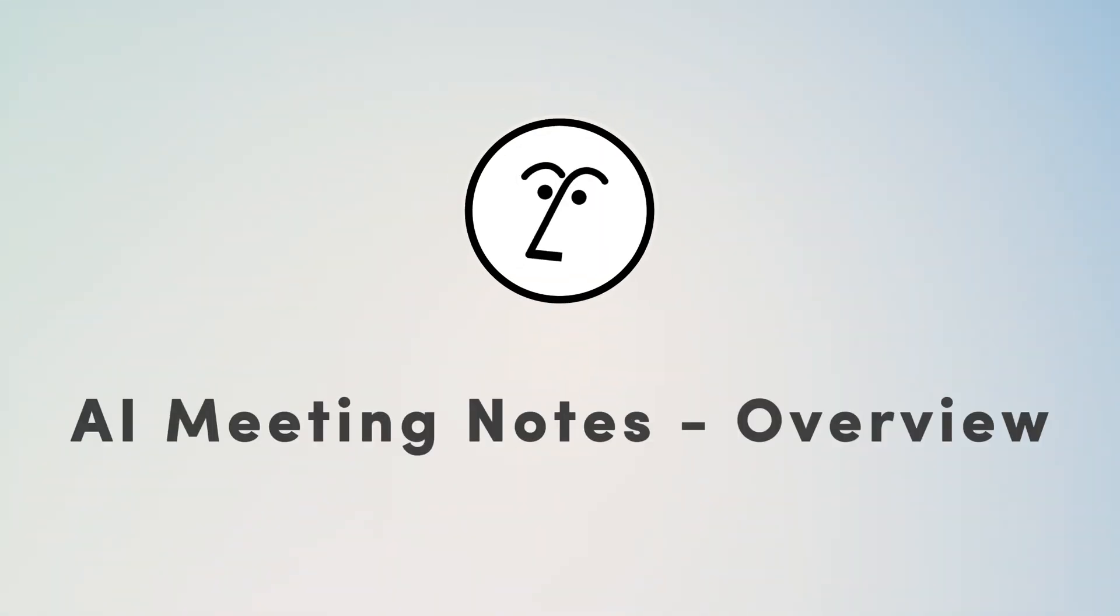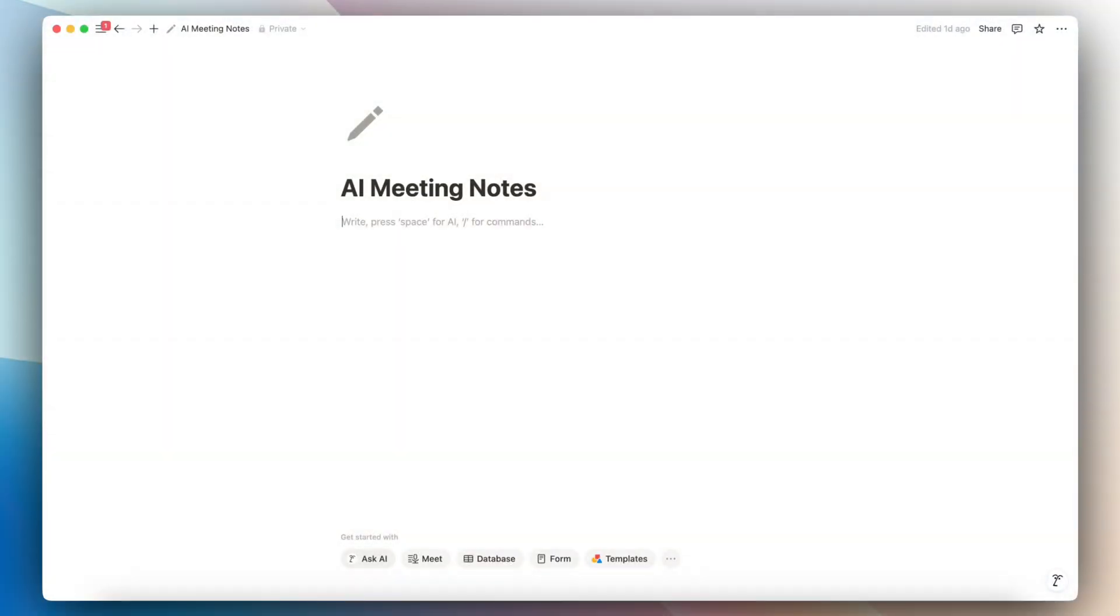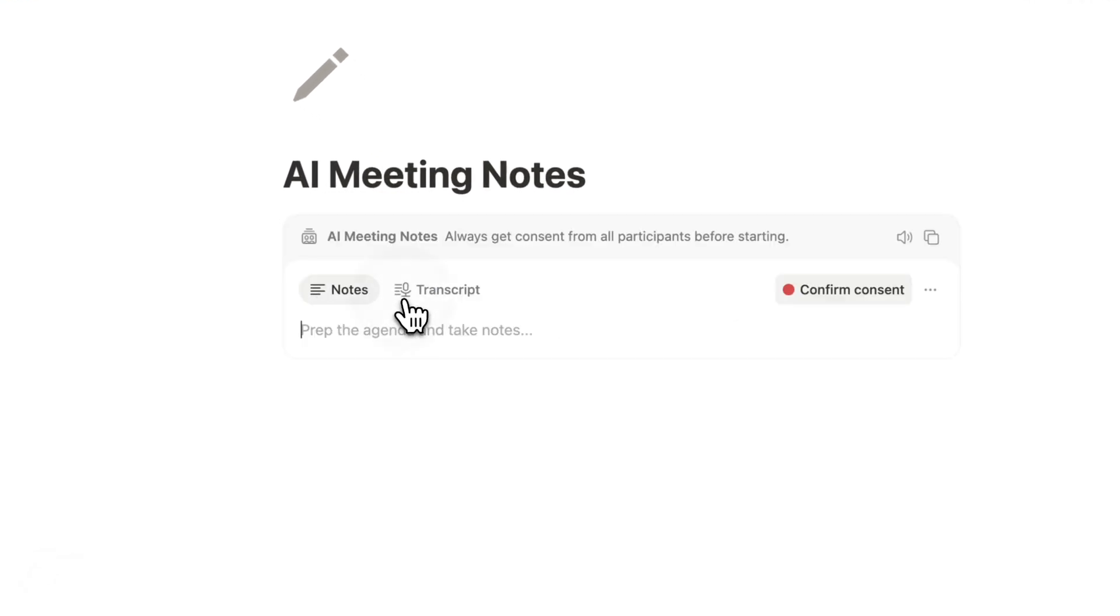The first major feature that I wanted to share with you all is this AI meeting notes. To access AI meeting notes, all you have to do is type slash meeting and you can access the AI meeting notes. And then after that, you can get started with it. It's very fast.